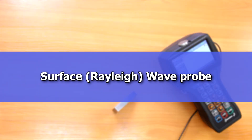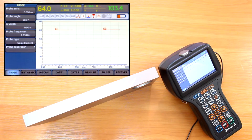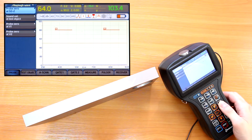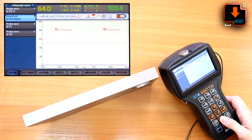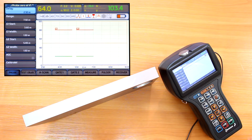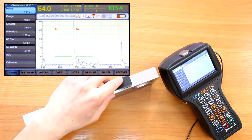The last probe type I'll show the calibration procedure for is the surface or Rayleigh wave probe. I'll use the V1 standard for probe zero and sound velocity calibration. To start the calibration I press the calibration button and choose and activate the 'Probe zero at V1' item.